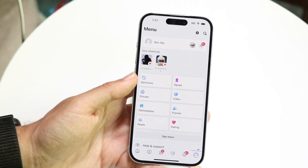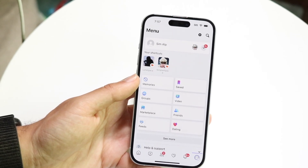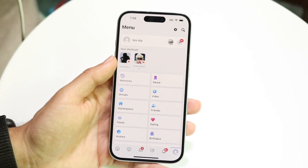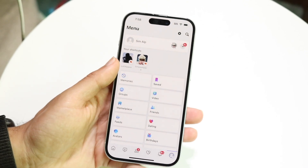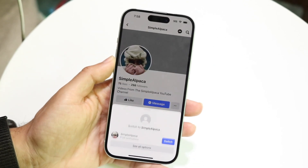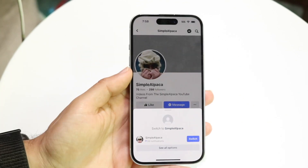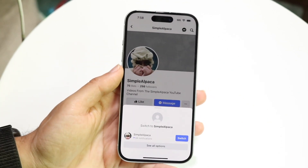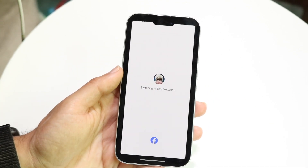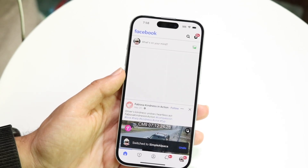It's going to show up a bunch of things. What we want to do is click on our particular Pages. We have our pages right here, so we can click on the page that we want to get into. We have the page right here, and we can switch over to this particular page — click Switch — and it's going to switch over to this other account.